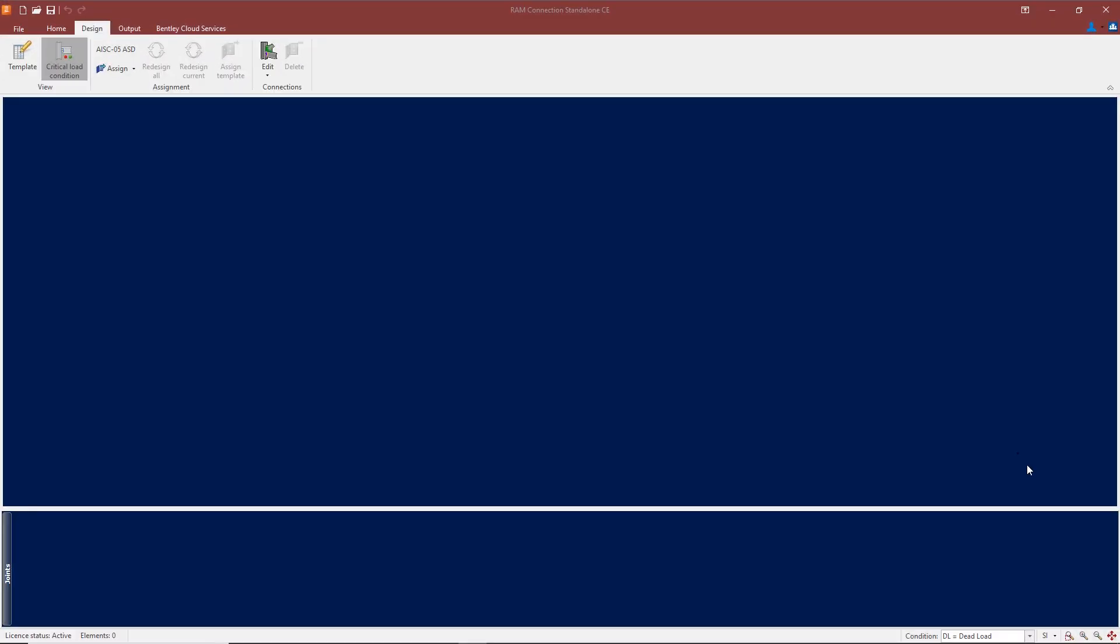Hello, I'm Richard Tully with Bentley Systems, and in this short video I will outline the connections available when using the Eurocode option in RAM Connection.